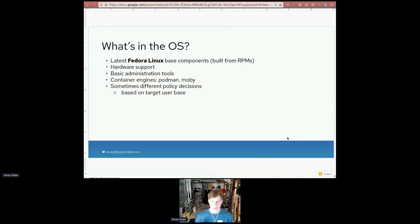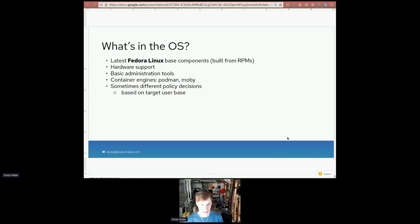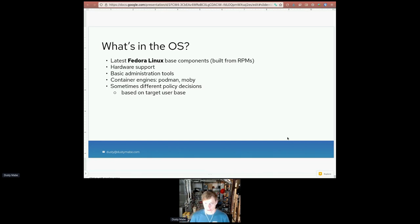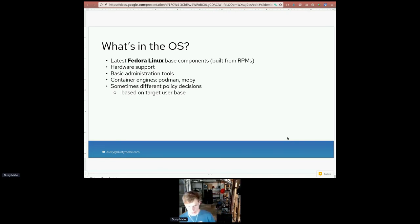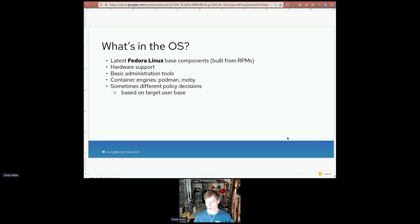So what's in the OS? We have the latest Fedora Linux-based components, all built from RPMs. We have hardware support RPMs baked in, basic administration tools, and container engines. We do have some different policy decisions — for example, some configurations are slightly different between Fedora CoreOS and Fedora server. One example is cgroups v2: Fedora switched to cgroups v2 a couple of releases before Fedora CoreOS did, because a lot of our users run Kubernetes on top and the Kubernetes community wasn't quite ready for cgroups v2 at that time. In general, we try to stay in line with Fedora and only differ when it makes sense.